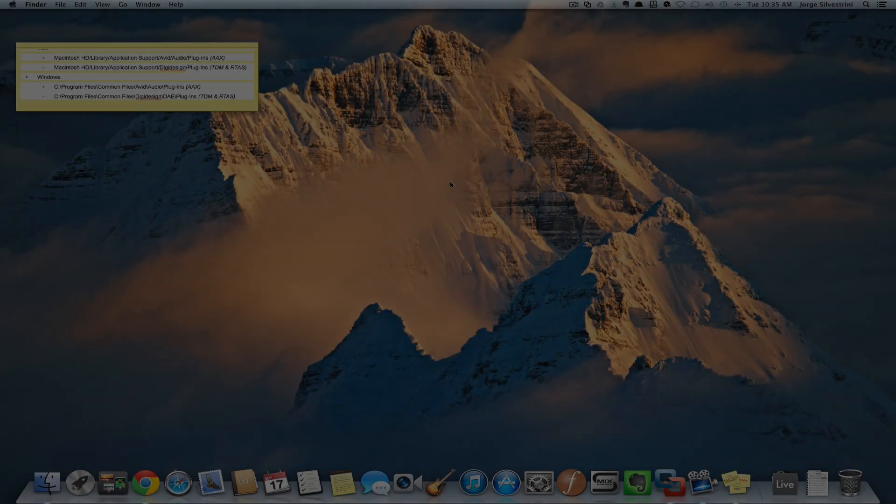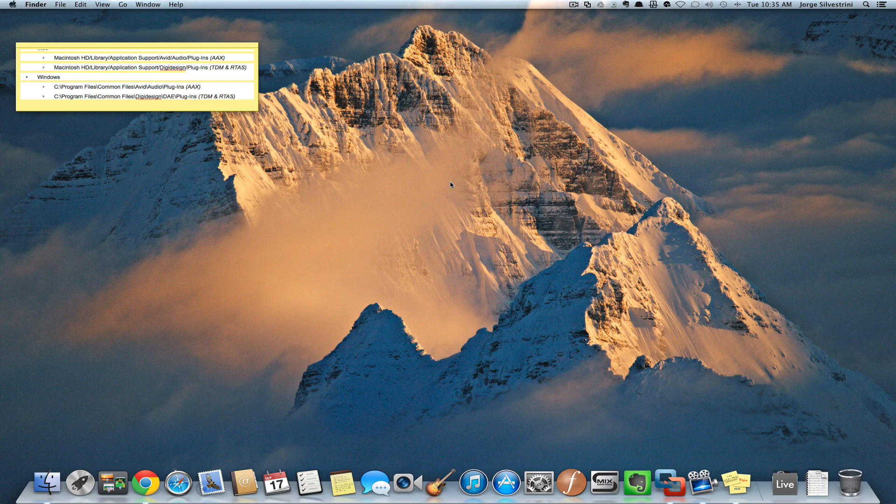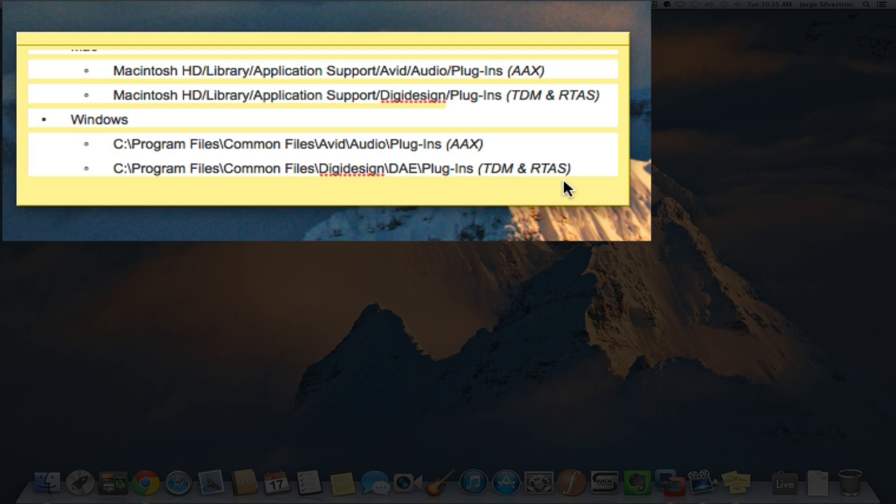Hey guys, Jorge Silvestrini here. Let's talk about Pro Tools 11 and where Pro Tools is storing our audio plugins. There's a new format in Pro Tools 11 called AAX, and then we have our regular RTAS and TDM plugins.